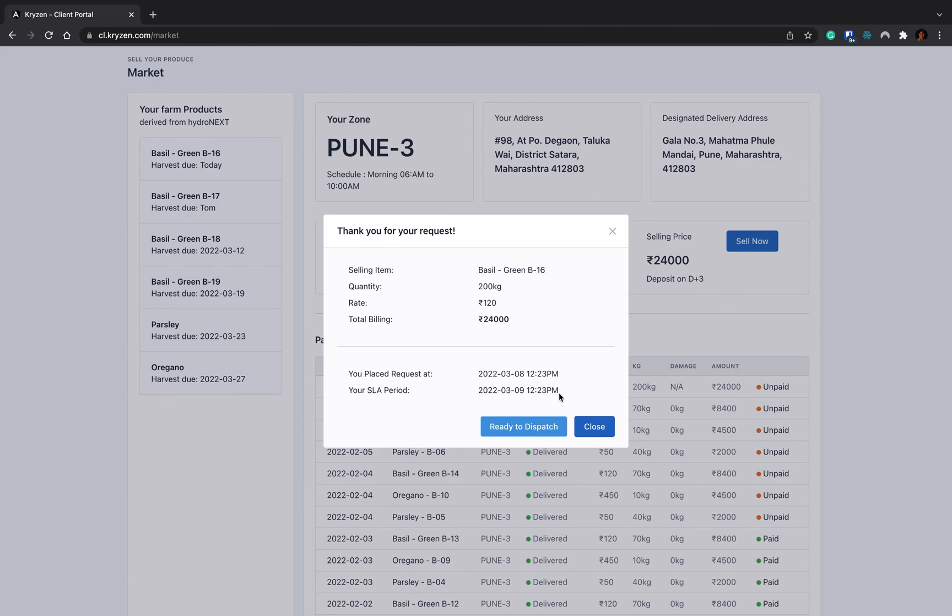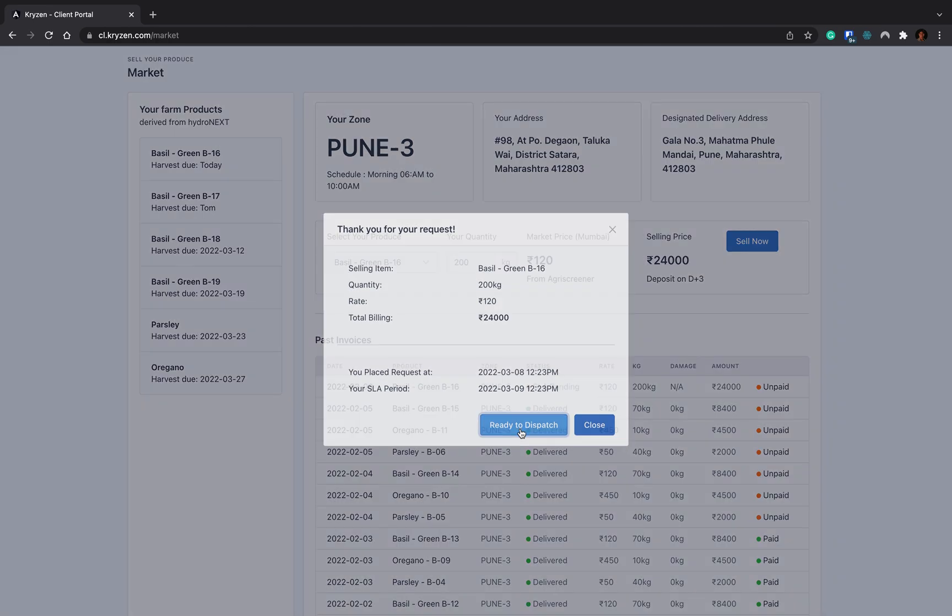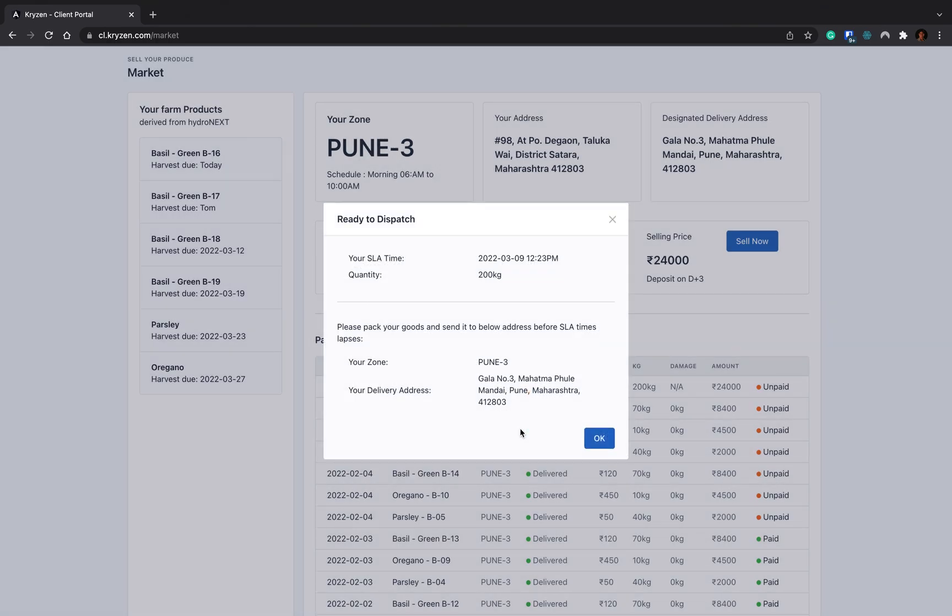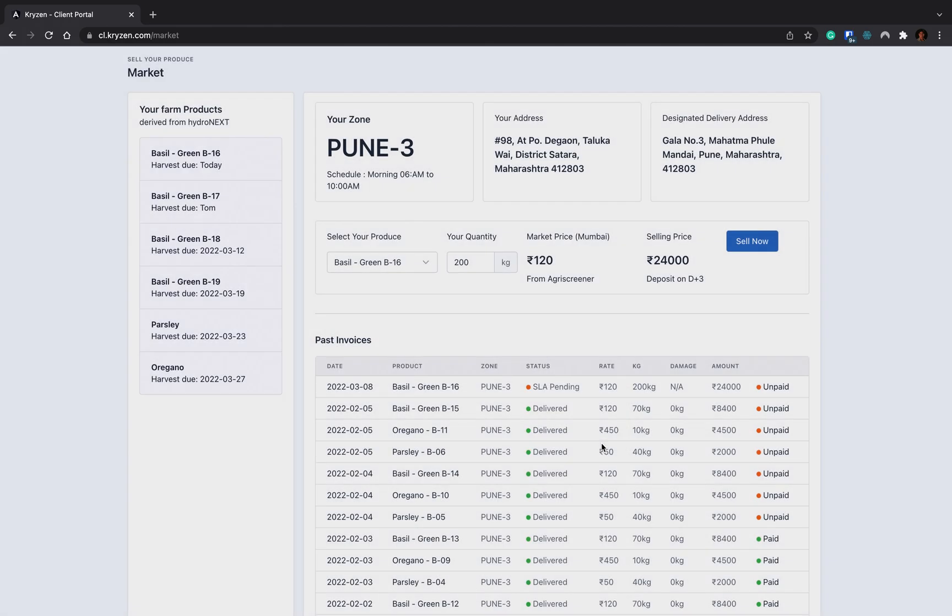What is SLA period? It's a service level agreement. Whenever you send your produce to the warehouse, based on that the future orders or future delivery of this particular produce is planned. You have to deliver your produce before the SLA period is breached. Whenever your product is ready to ship, you have to just click on ready to dispatch. When you click on ready to dispatch, you get the delivery address on which you have to send your produce.